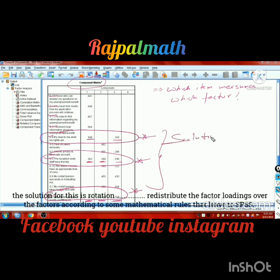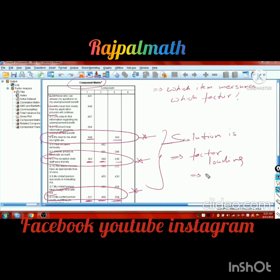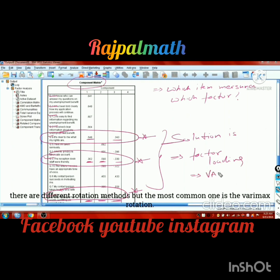The solution for this cross-loading problem is rotation. Rotation redistributes the factor loadings over the factors according to a mathematical rule. We can leave this to SPSS. There are different rotation methods, but the most common one is Varimax rotation.